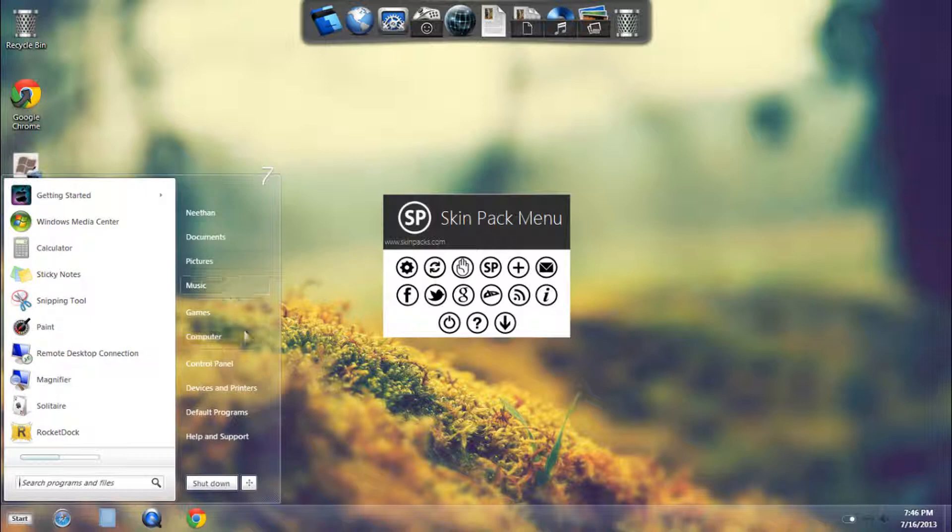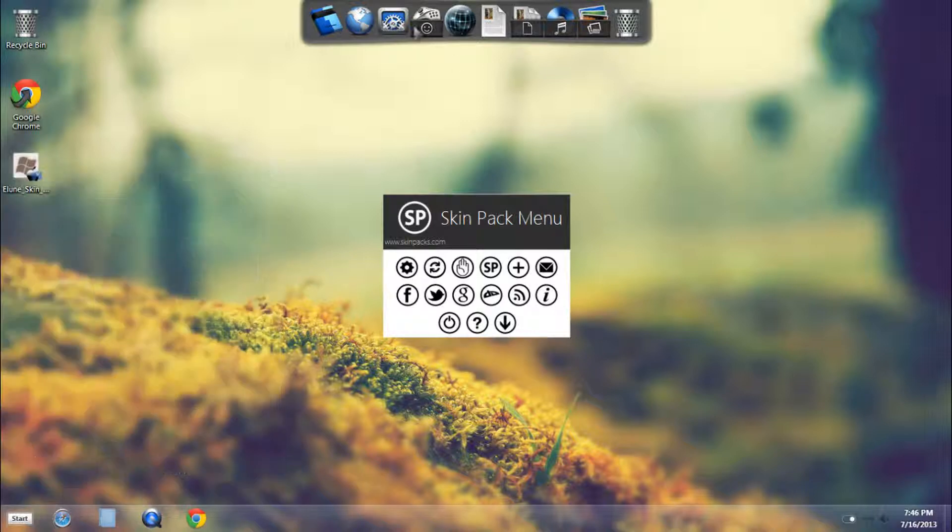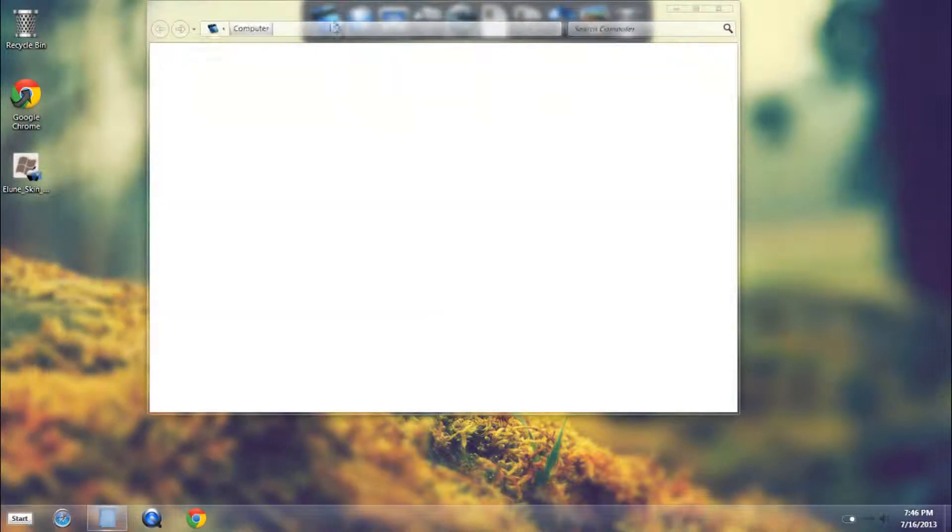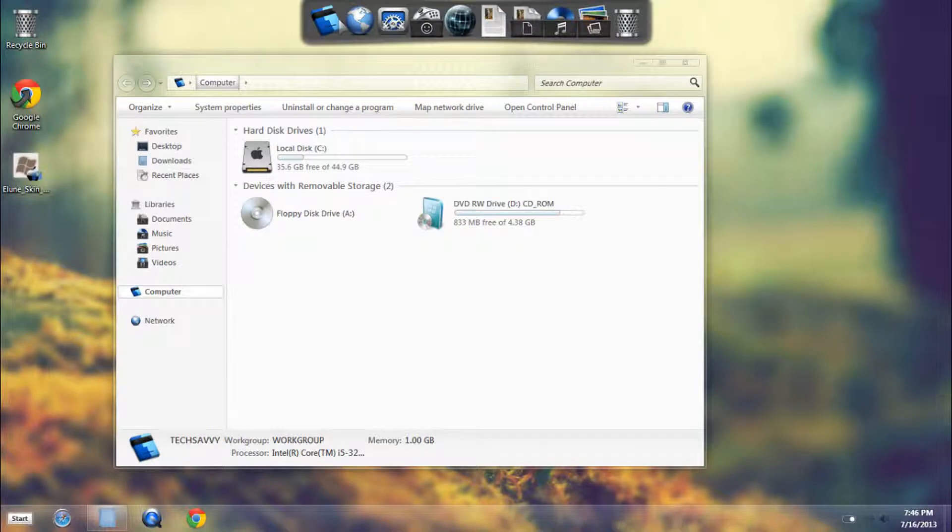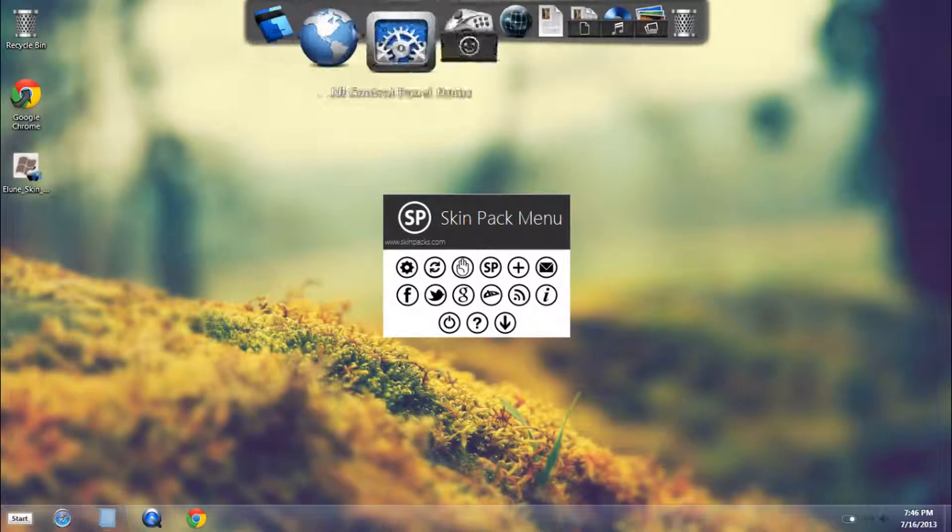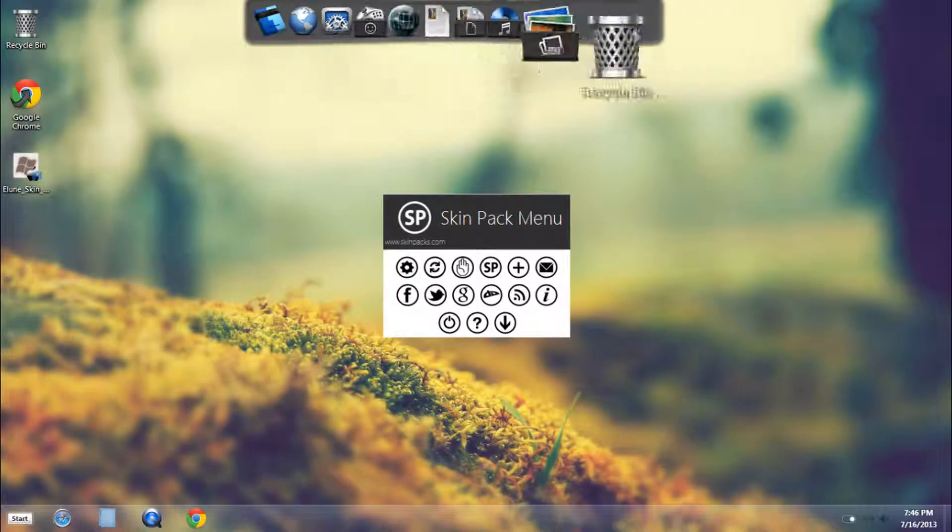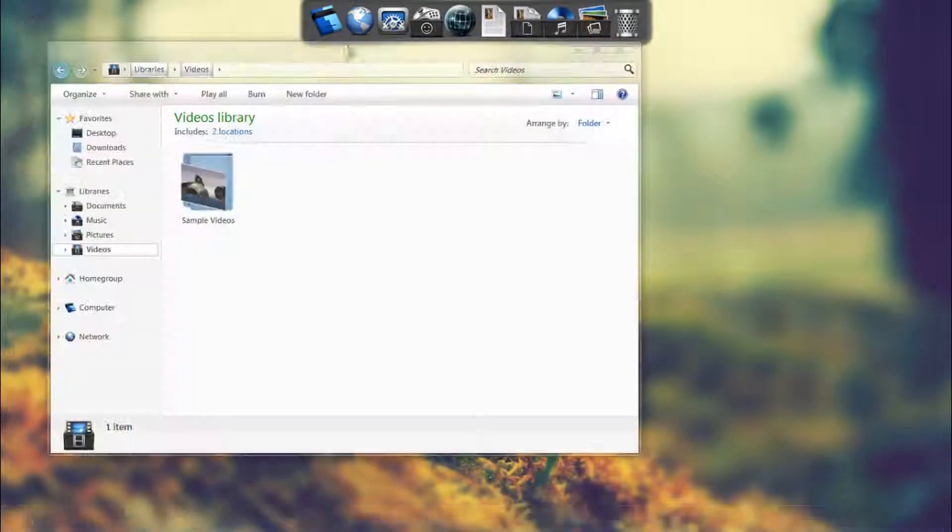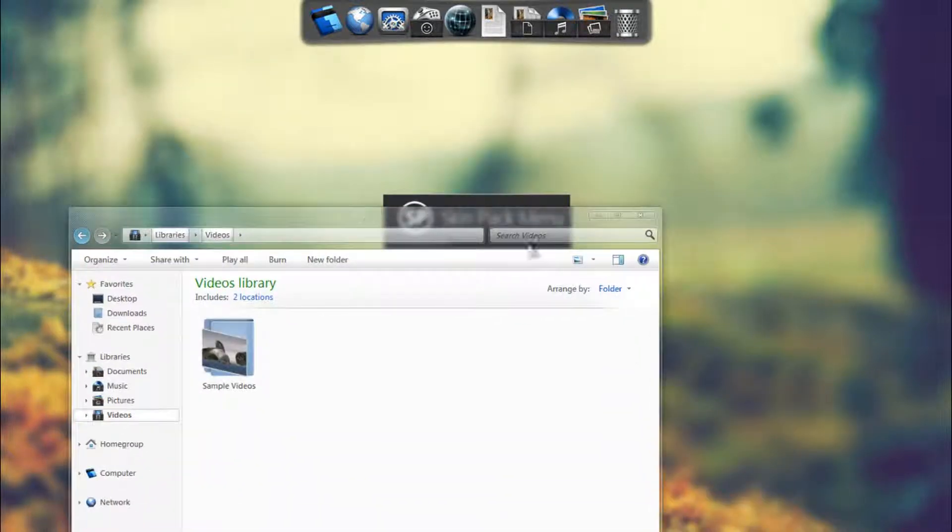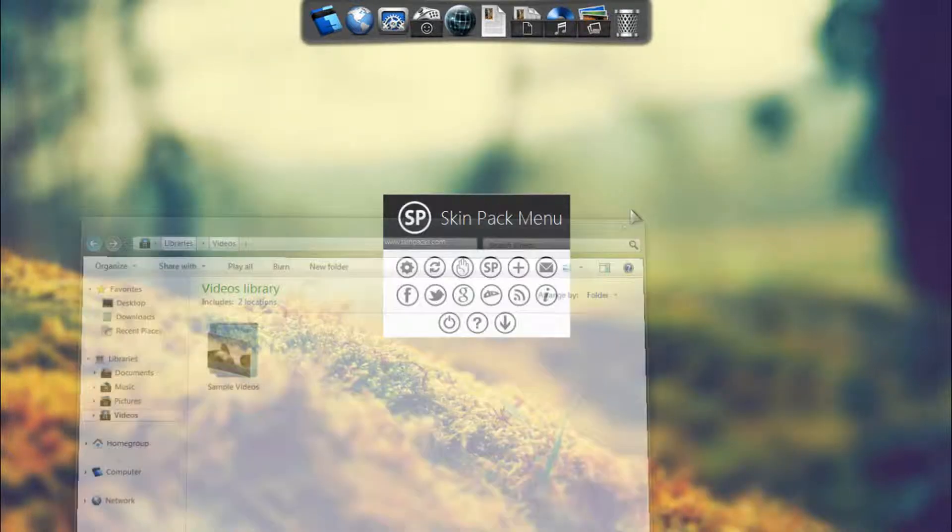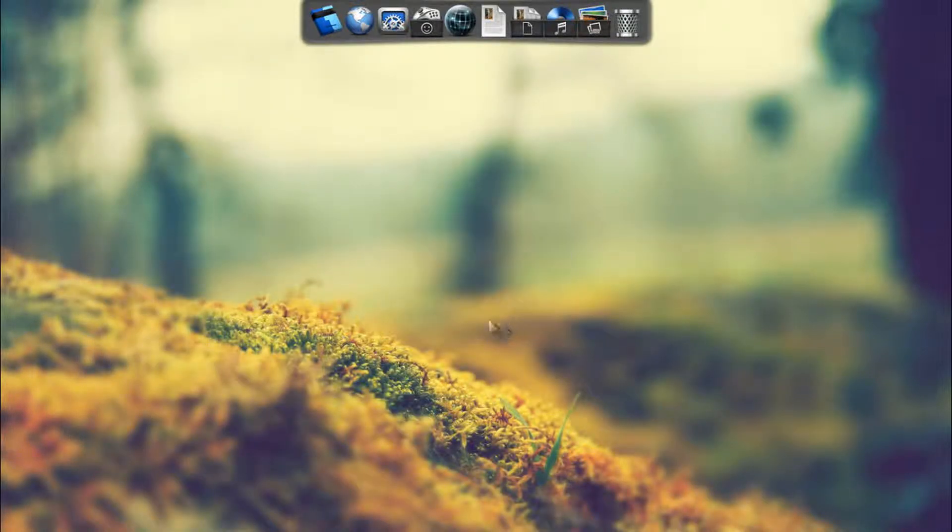And here you'll see the start menu has changed, your file explorer is totally different to go along with the Elune theme, your cursor has been changed, and you have Rocket Dock installed. You'll just see you have the skin pack menu.